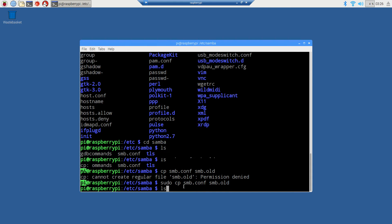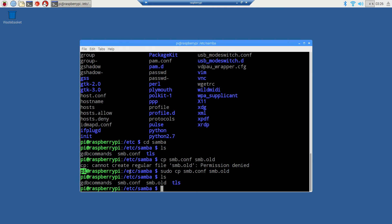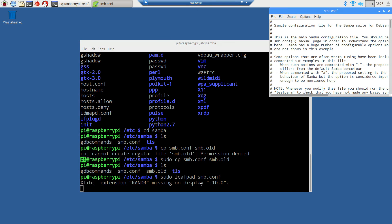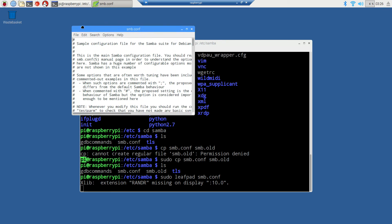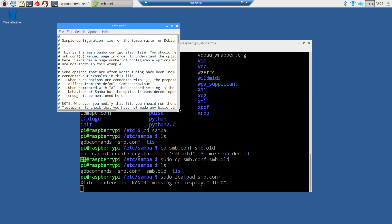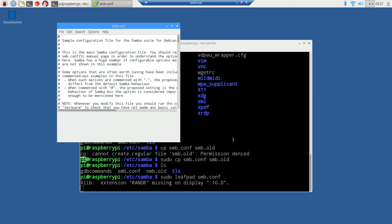Using sudo cp smb.conf to smb.old, now we can copy that. If we do ls again, you can see we've got our backup file. Now I'll use sudo leafpad to edit this file smb.conf, which will pull up our configuration file.